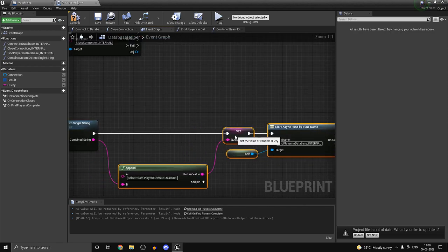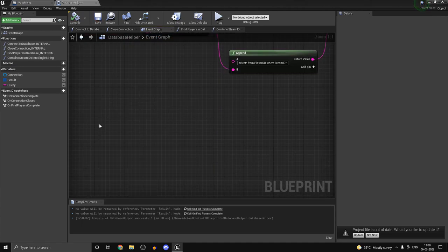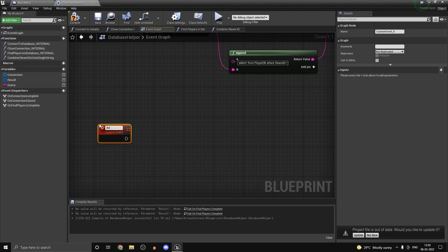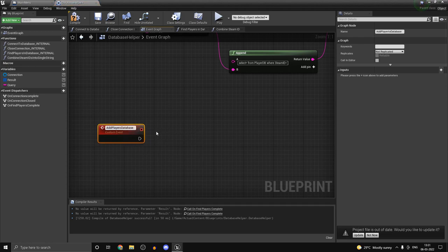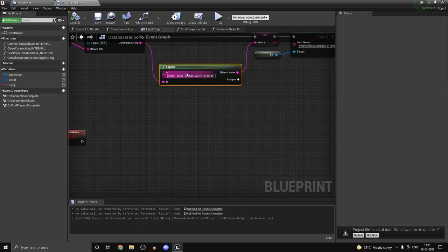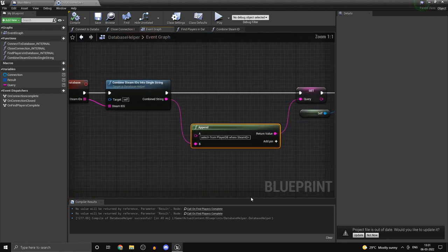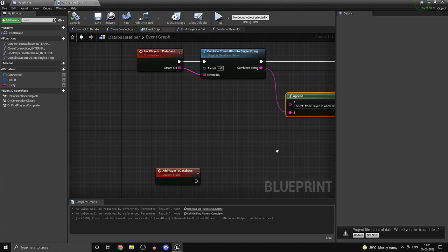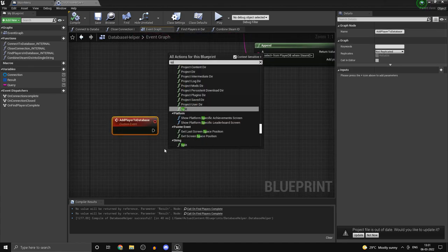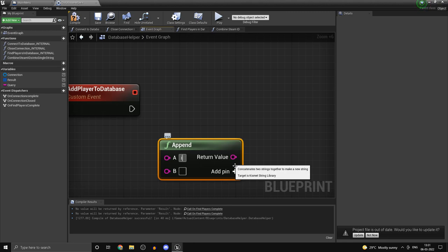We'll need one more function. The next one is again going to be a custom event called AddPlayerToDatabase. This function is going to be an insert statement. We won't need the result function, but we'll use an append to actually create the query, and using that we can add our player. So if we don't find our player in the database, we go ahead and add it. Grab in an append, and the command is going to be: INSERT INTO PlayerDB VALUES.